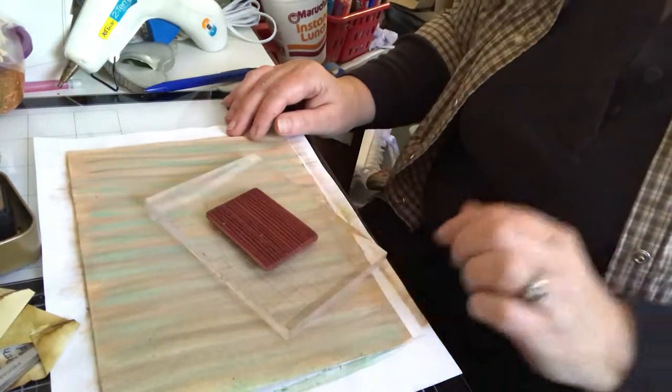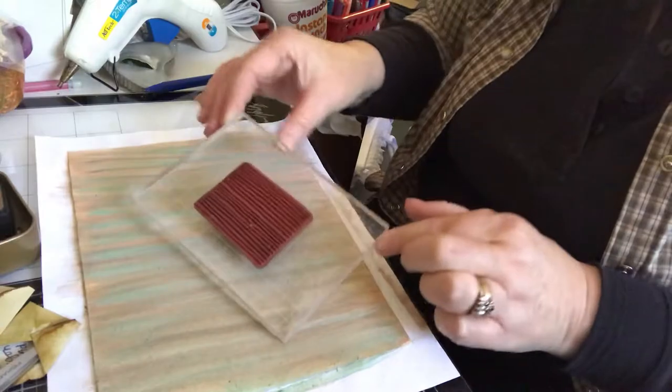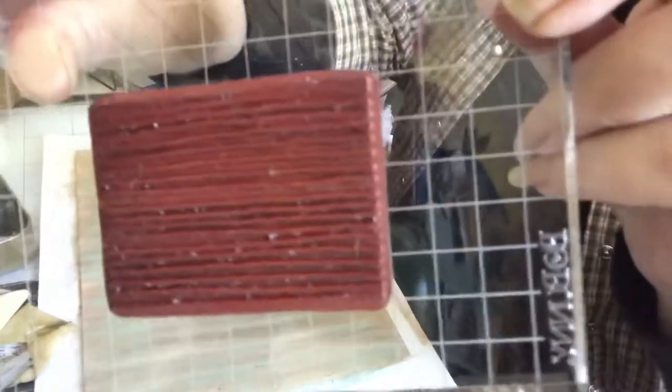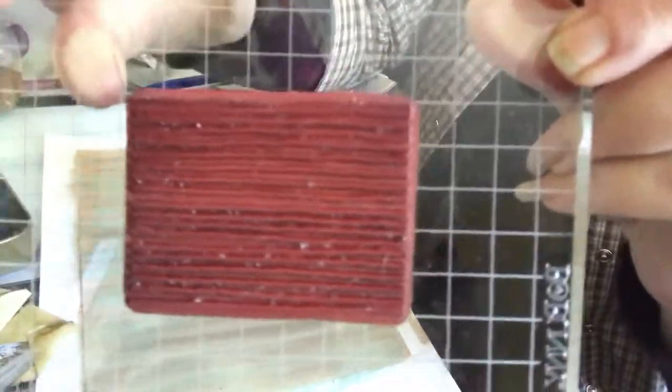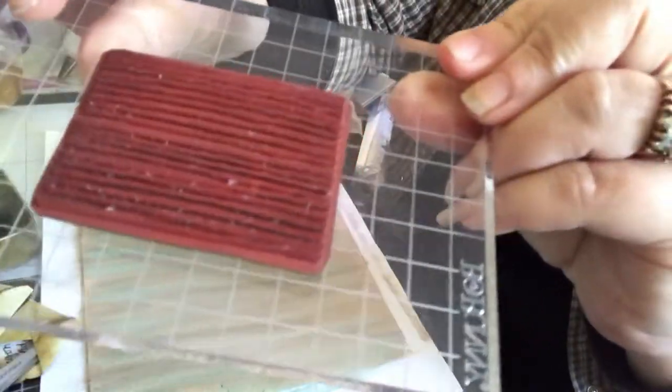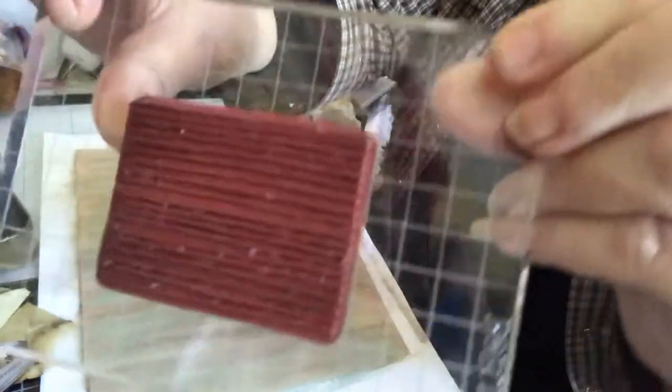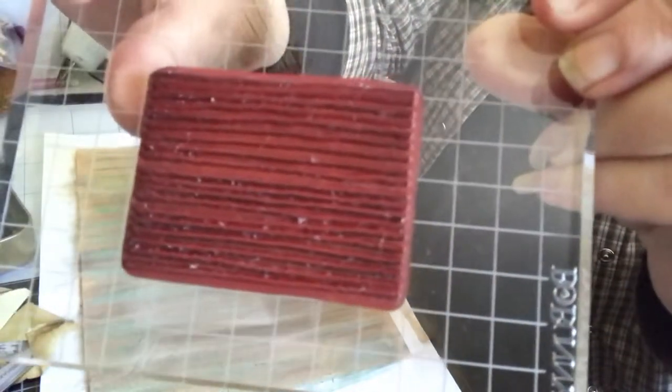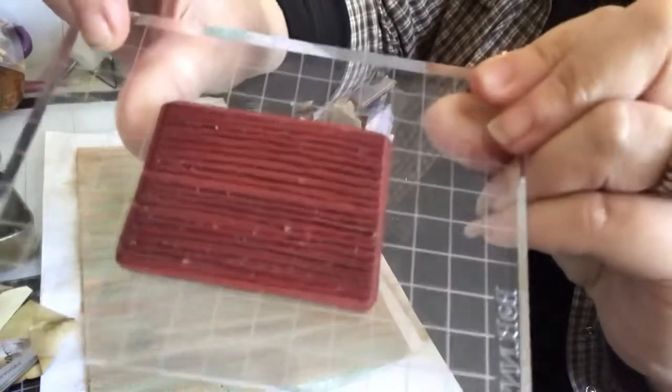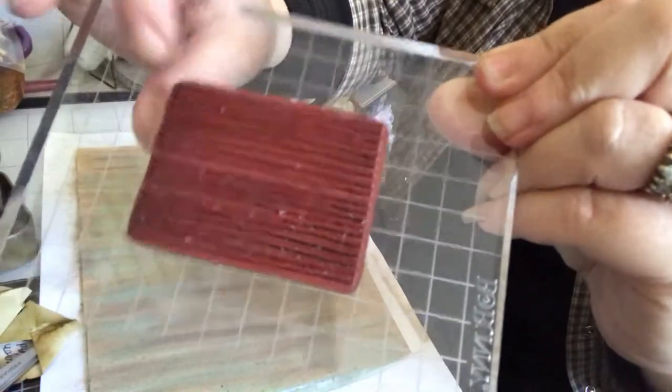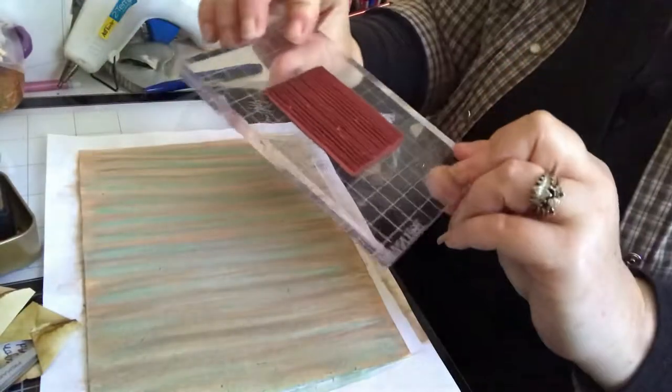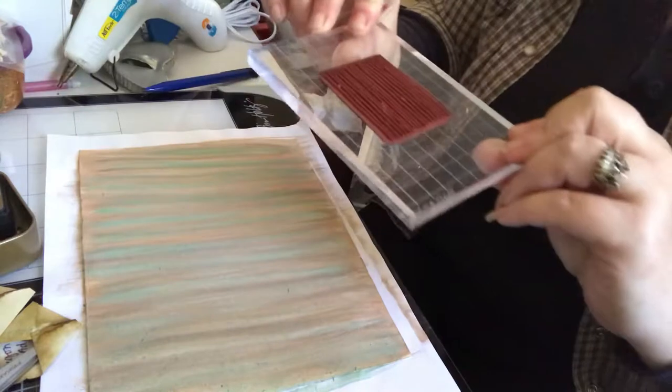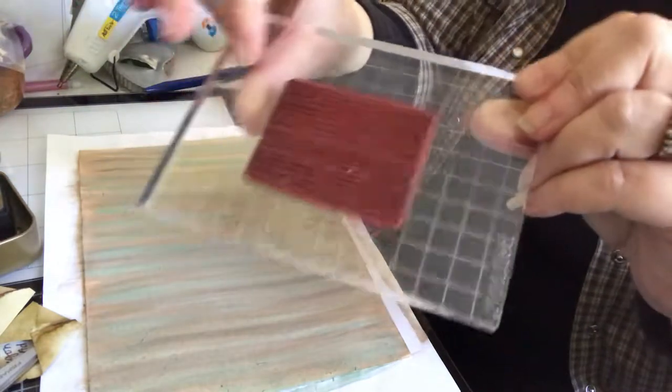I have my block and a stamp that has lines on it. It's not really a wood grain stamp, but if you've got a wood grain stamp, great, but I don't have one. So this is the closest I'm going to get.